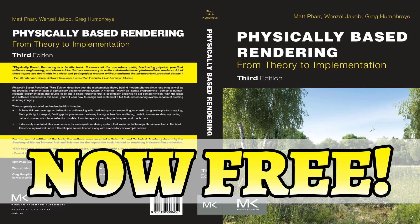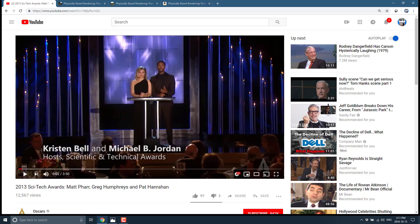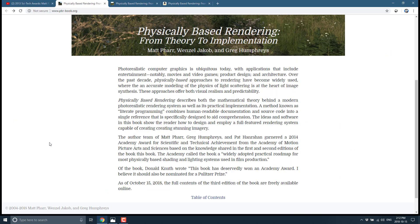As you can see, it is also now free. I can't actually convey how important this book is. What you see in front of you is a video of the 2013 Scientific and Technical Awards at the Academy Awards — this is the technical award, and it went to the authors of this book. So this is actually an Academy Award winning book. And why am I talking about it? Because it is actually free.